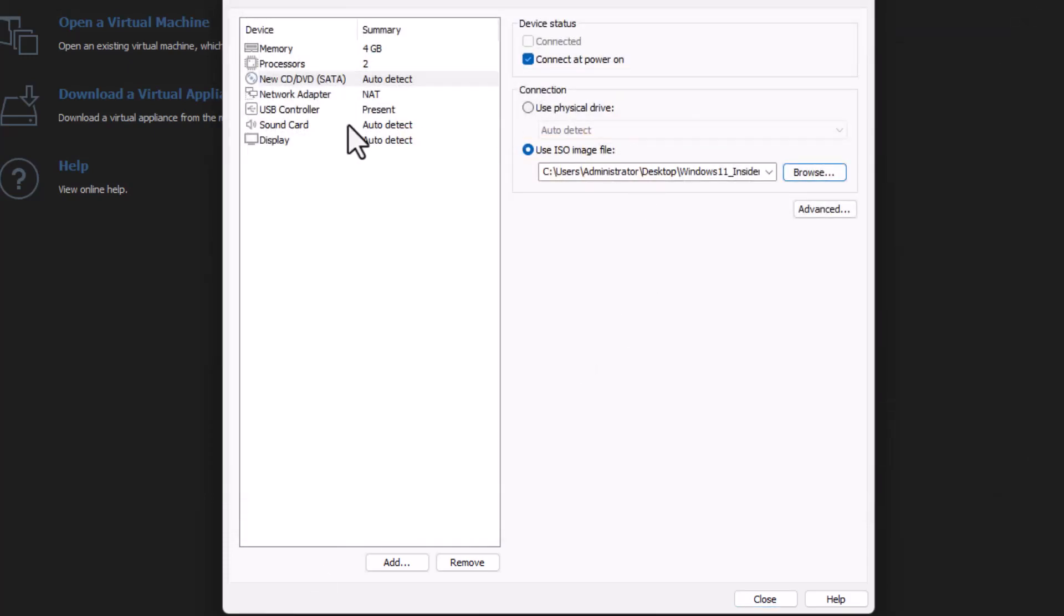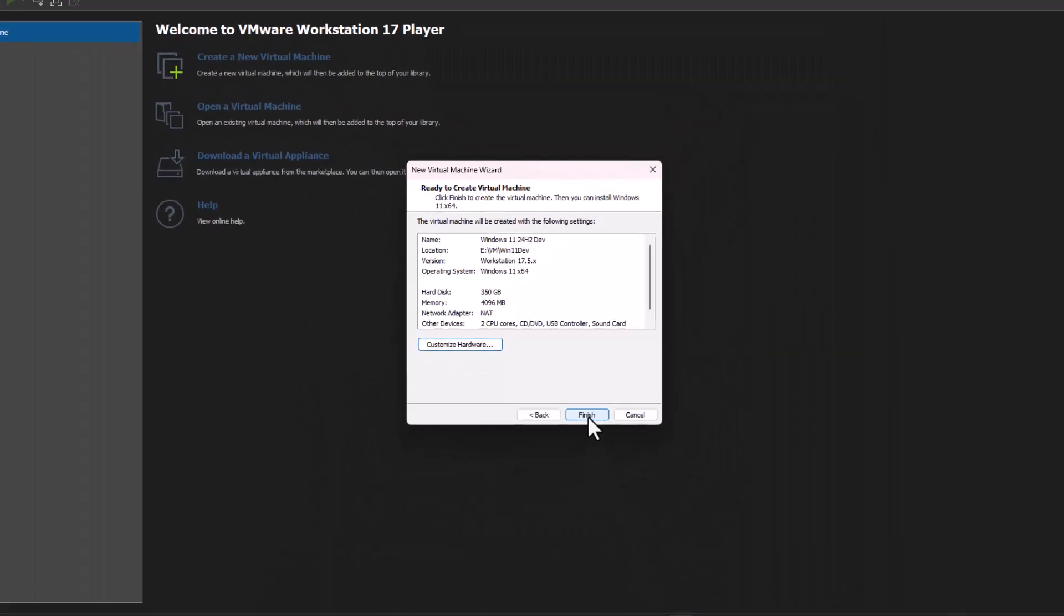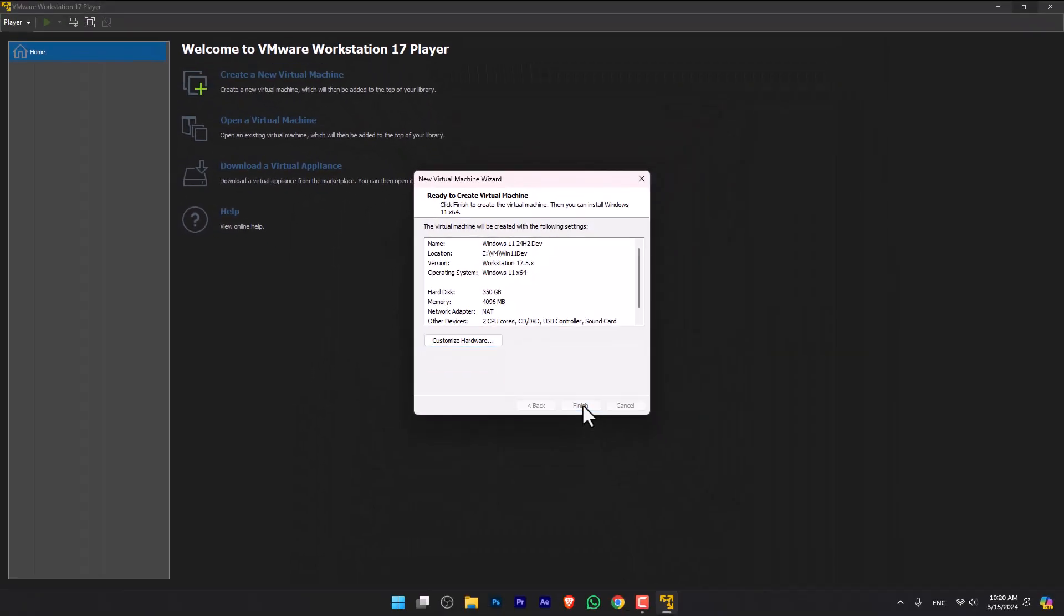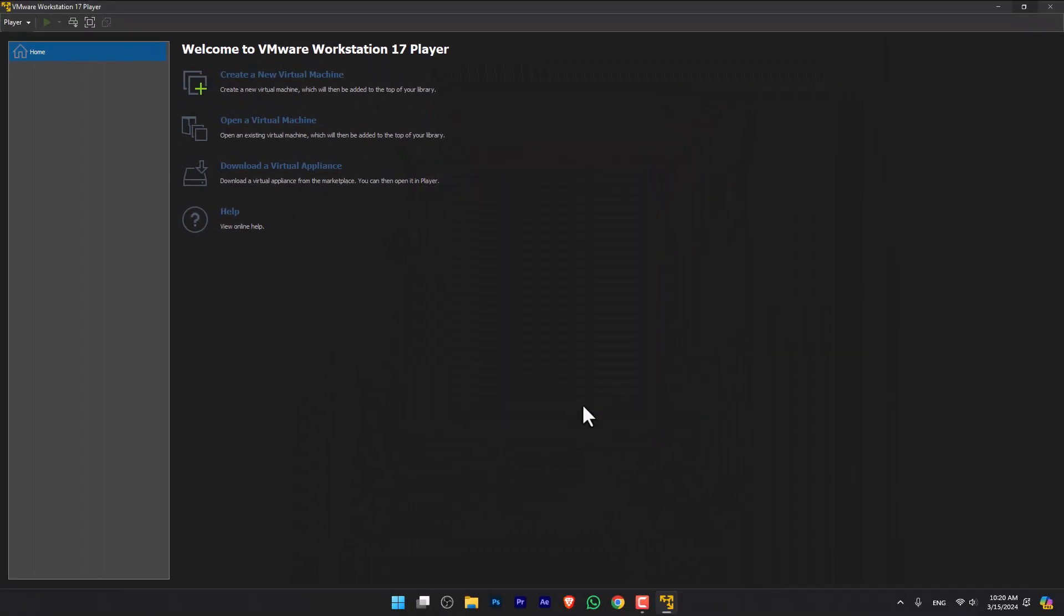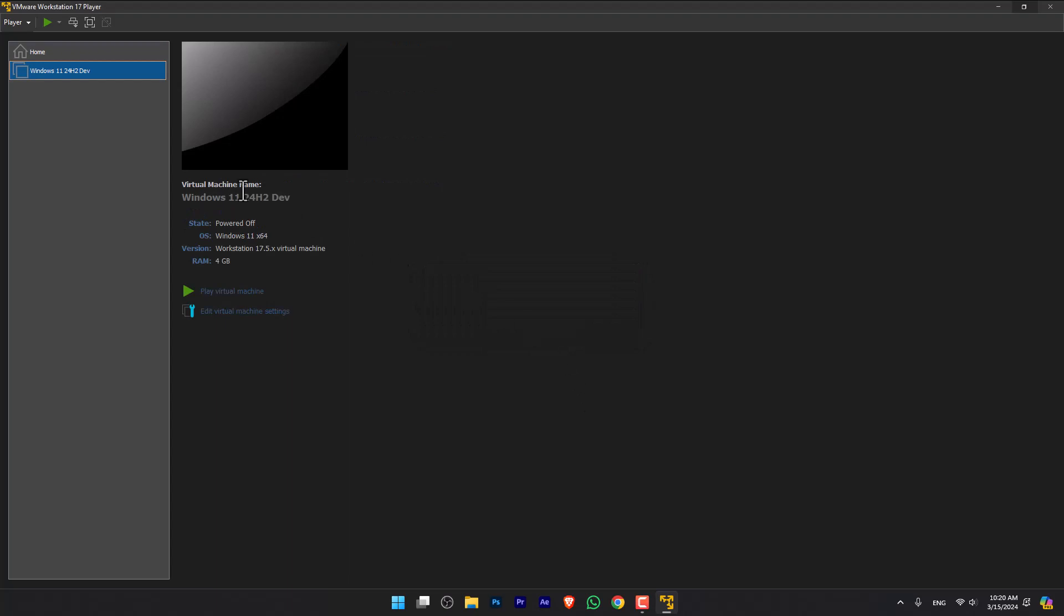So everything is clear from here. Select Close, Finish. And now, once it's done, all you have to do is simply click Play Virtual Machine.